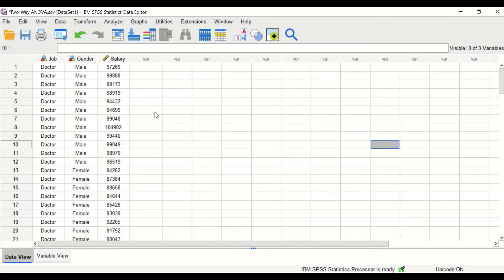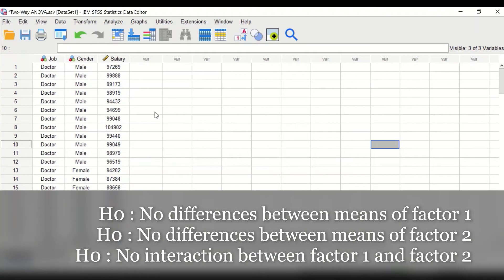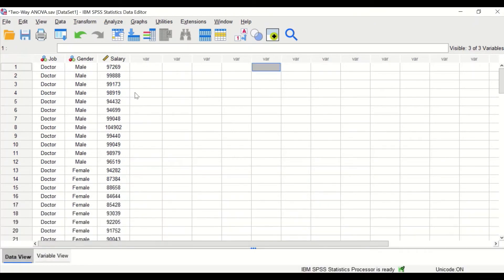Three null hypotheses will be generated. The first states that there are no differences in means between groups for factor one. The second states that there are no differences in means for factor two — males and females. The third null hypothesis states that there is no interaction between factor one and factor two.